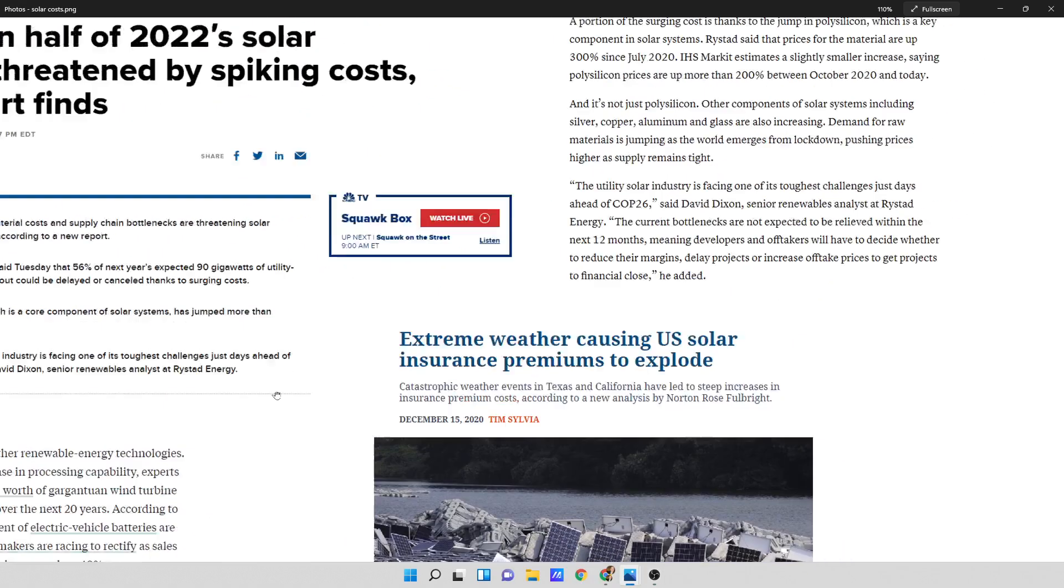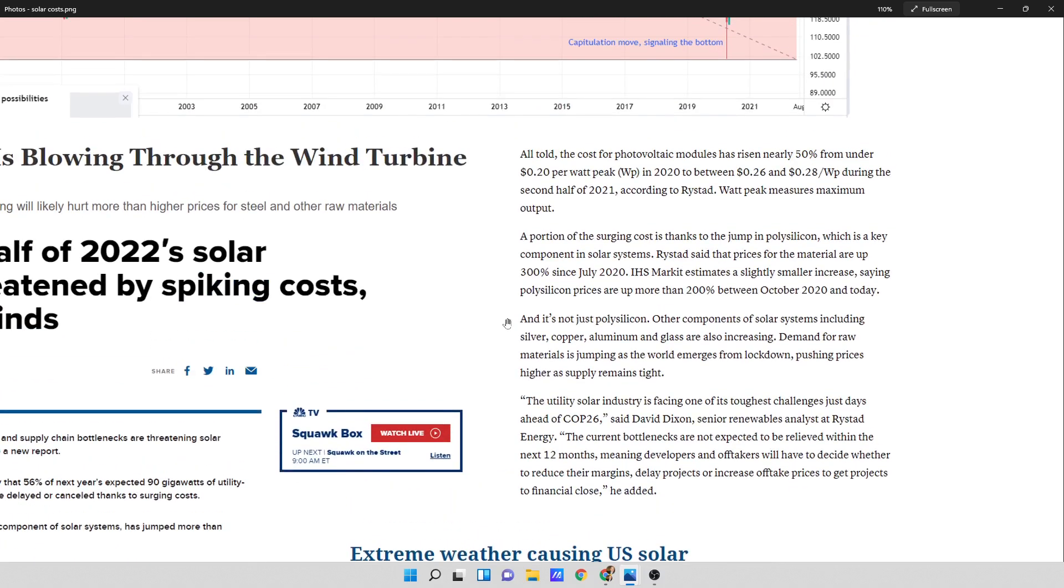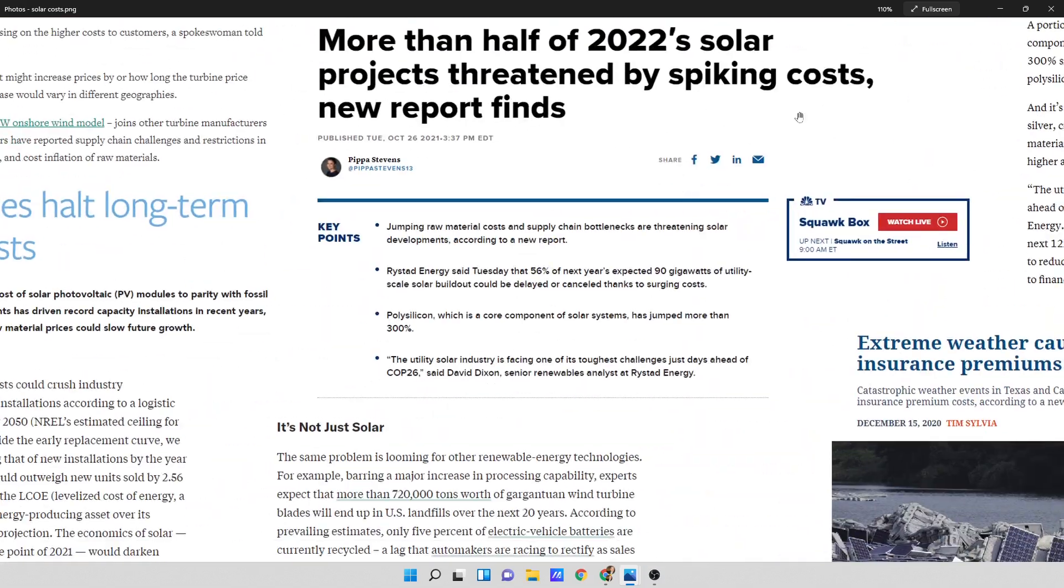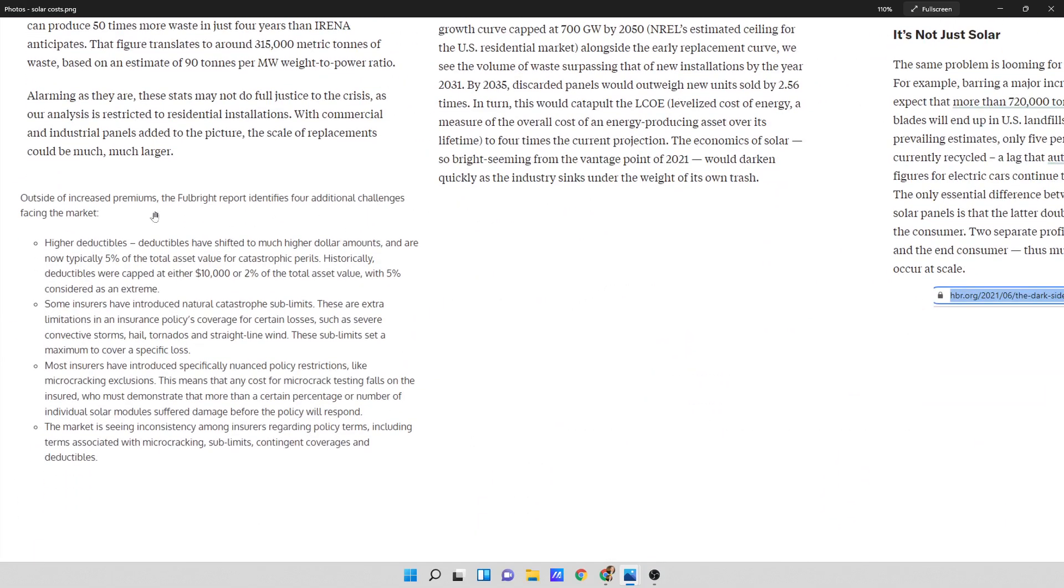So that was another thing that I was looking at. So over here, it says outside of increased premiums, the Fulbright report identifies four additional challenges facing the market. Higher deductibles, deductibles have shifted to much higher dollar amounts and are now typically 5% of the total asset value for catastrophic perils. Historically, deductibles were capped at either $10,000 or 2% of the total asset value with 5% considered as an extreme.